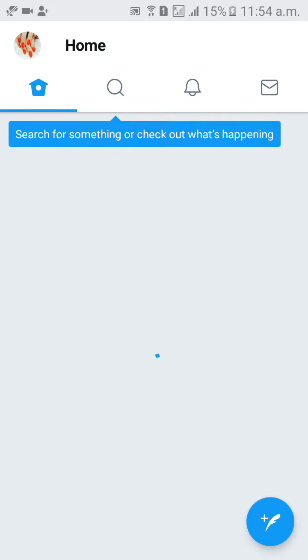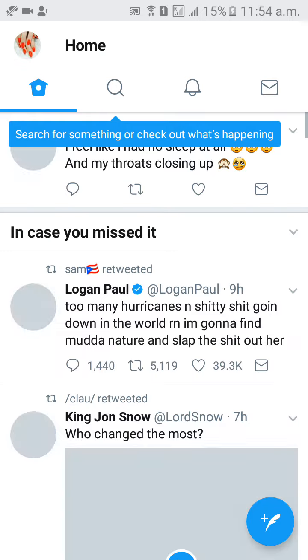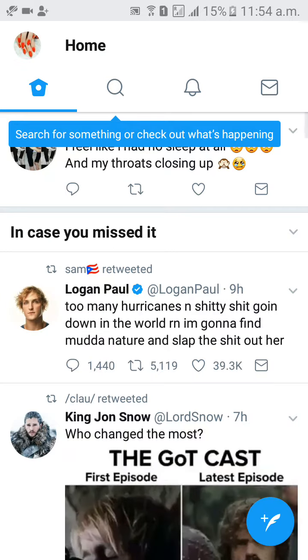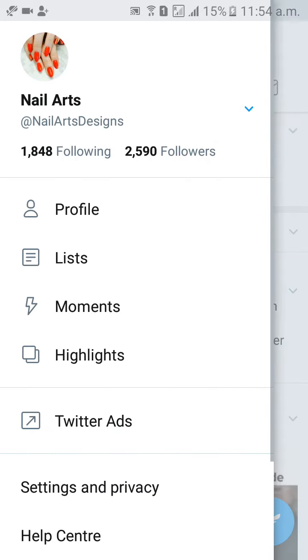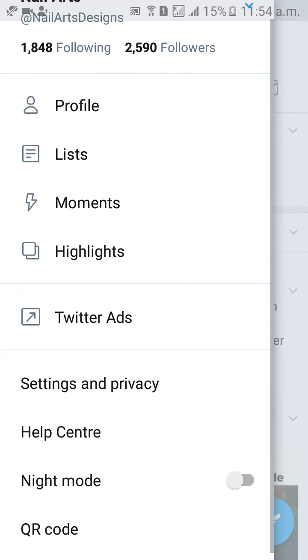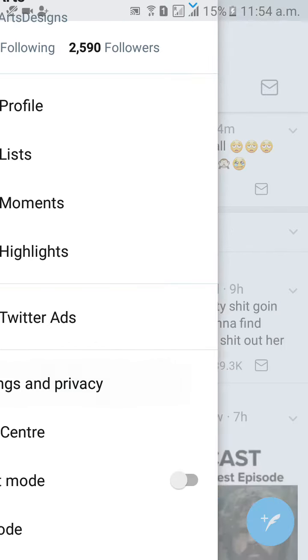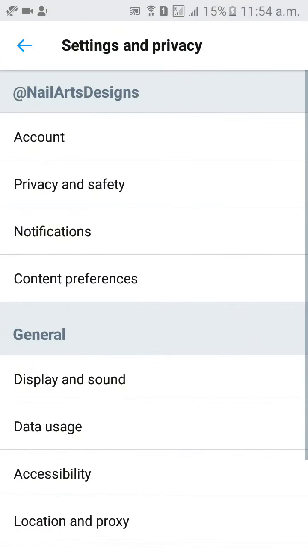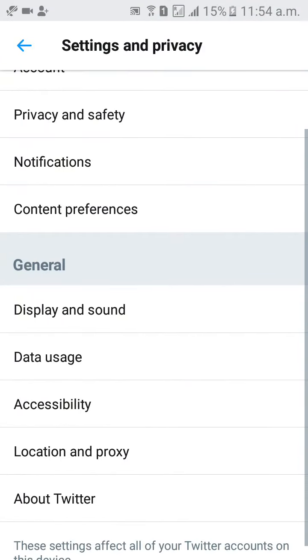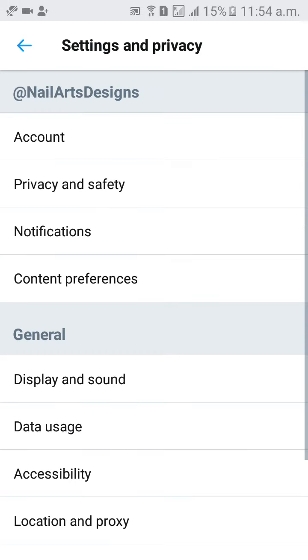Then click on left side top profile icon, then come down, click on Settings and Privacy, then click on Account.